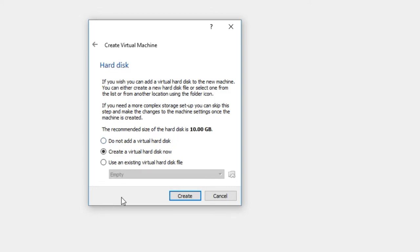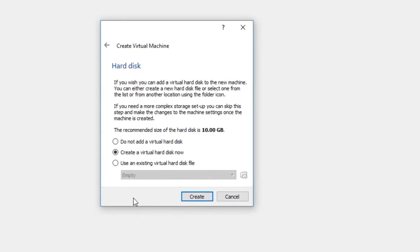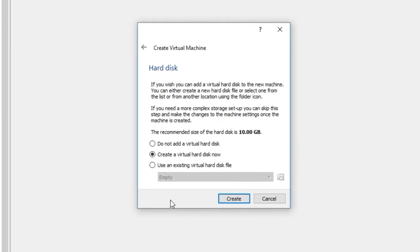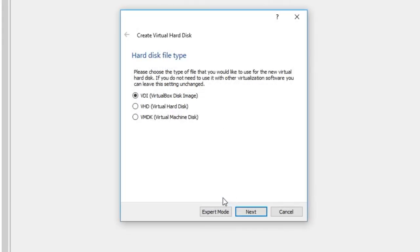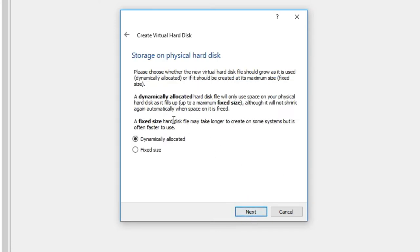Once you modify your operating system and install all the software you need, you don't want to lose that setup. So I'm going to create a new virtual disk. Click Create — we have three options: VHD, VMDK, or VDI (Virtual Disk Image). VDI is the way to go because you can copy and import those files into any Oracle VirtualBox in the future.